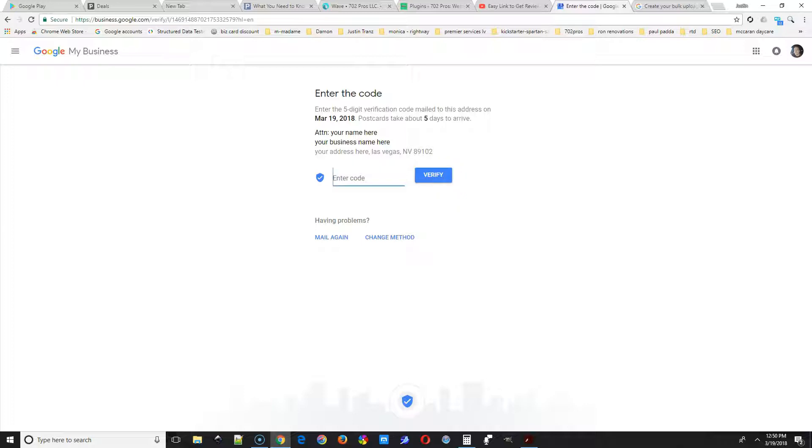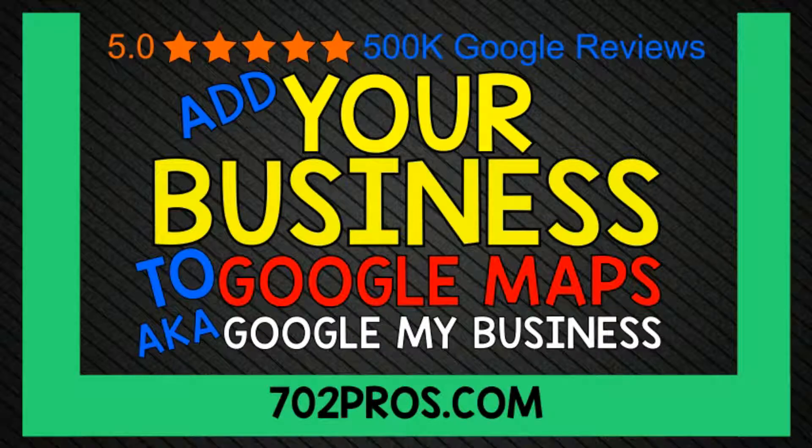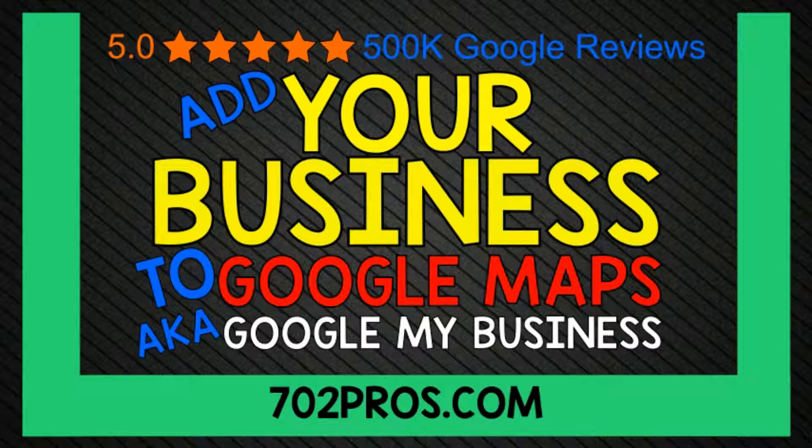Alright, we're all finished adding your business to Google Maps, aka Google My Business. If you have any questions, leave a comment below. If you want to see other videos on local marketing, web design, and graphic design, please subscribe or visit us again. Thanks.